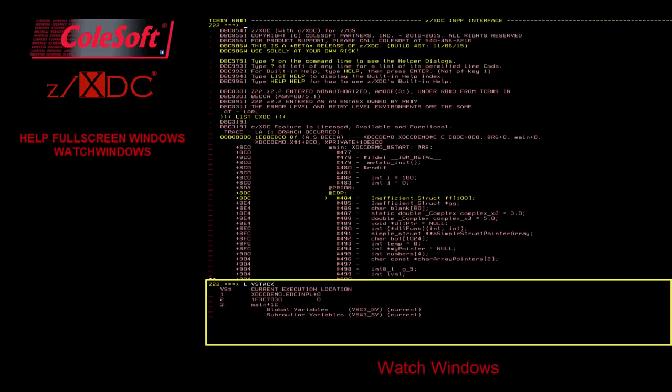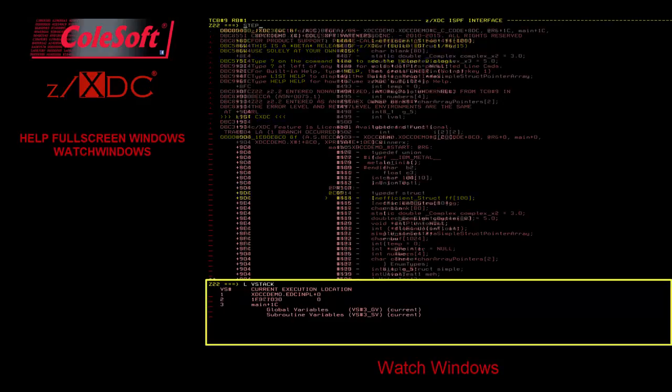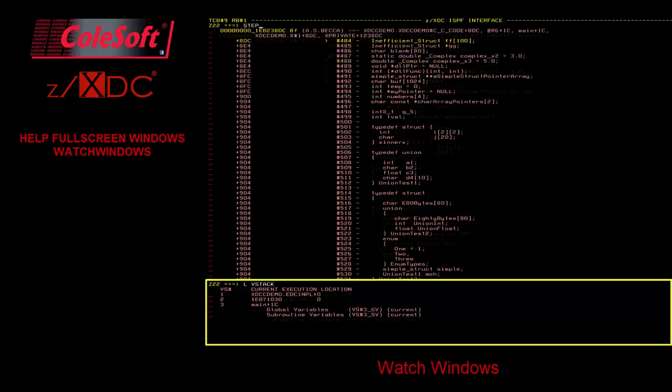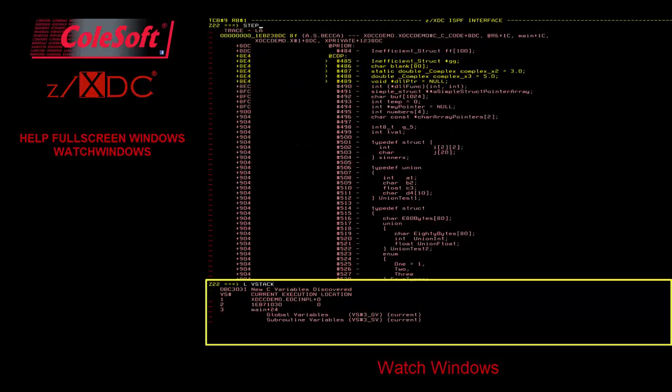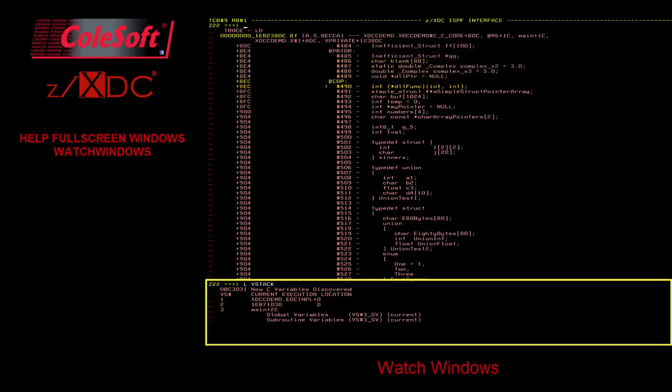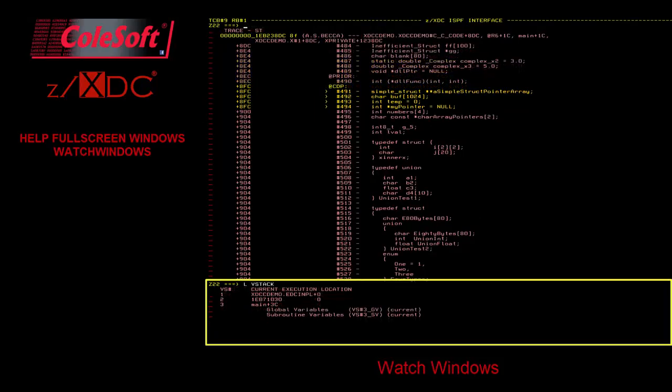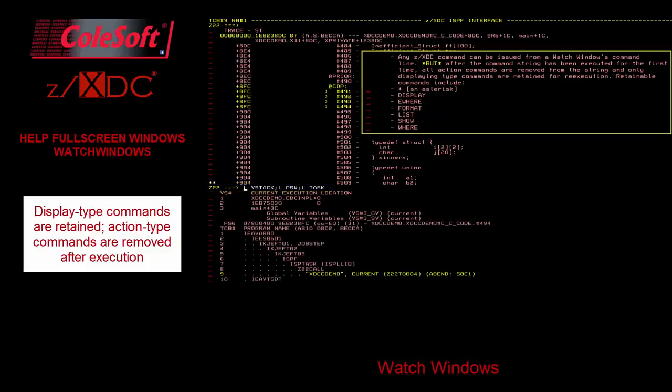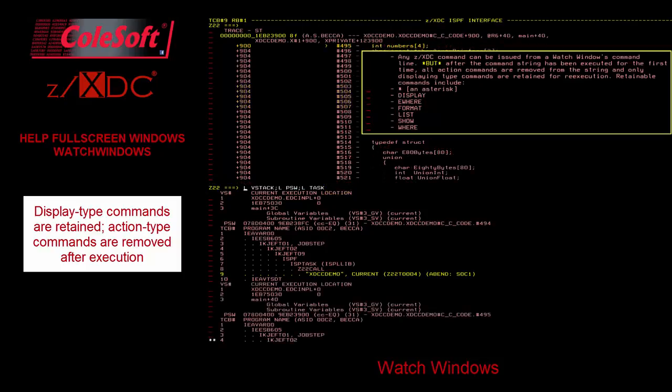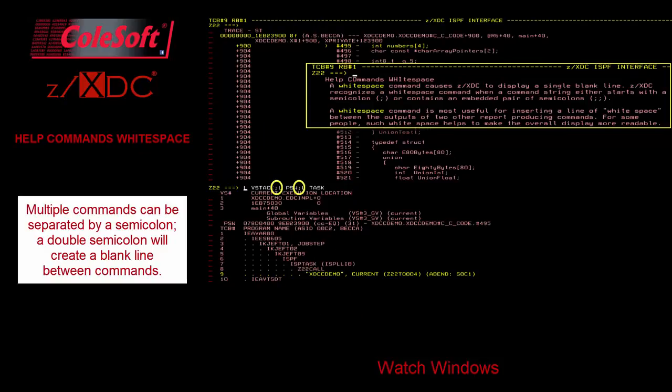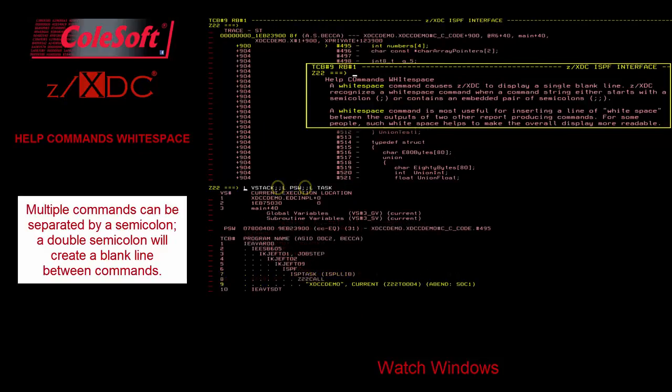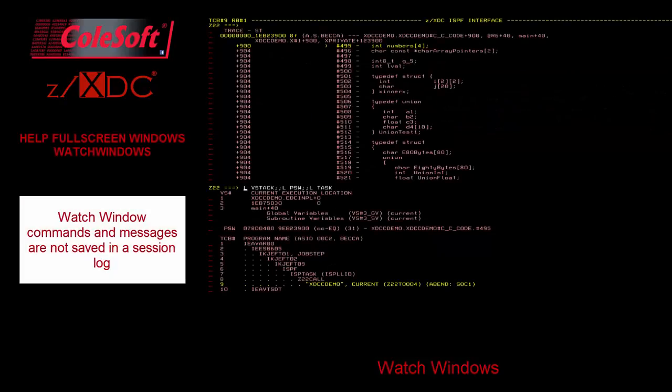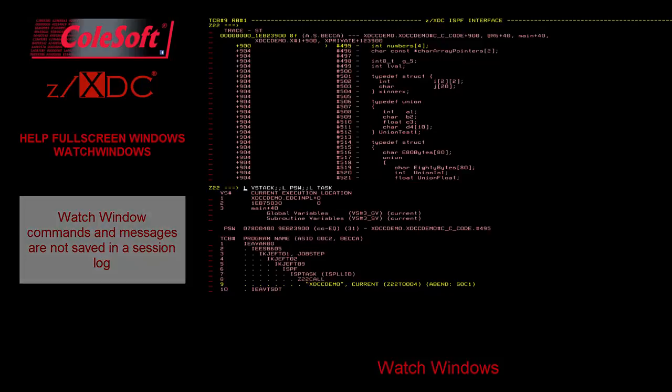Watch windows are secondary windows intended for persistent displays of whatever you would like. The watch window automatically refreshes or executes every time your program is halted so that you can watch as the program progresses. You can issue any ZXDC command from a watch window command line, however only display type commands are retained for re-execution. Action type commands are removed from the string after the first execution. You can string together multiple commands using semicolons, and a double semicolon will create a blank line to make the display more readable. Unlike with the working window, commands and messages displayed in a watch window are not saved in a session log, they are simply discarded.